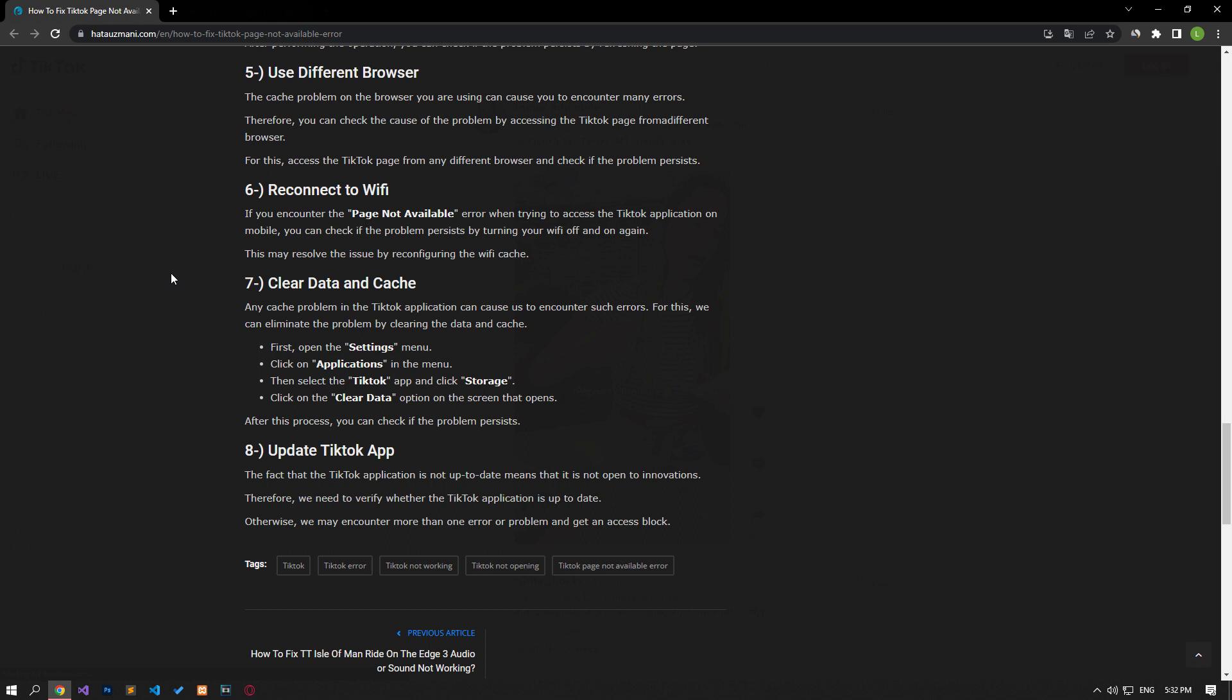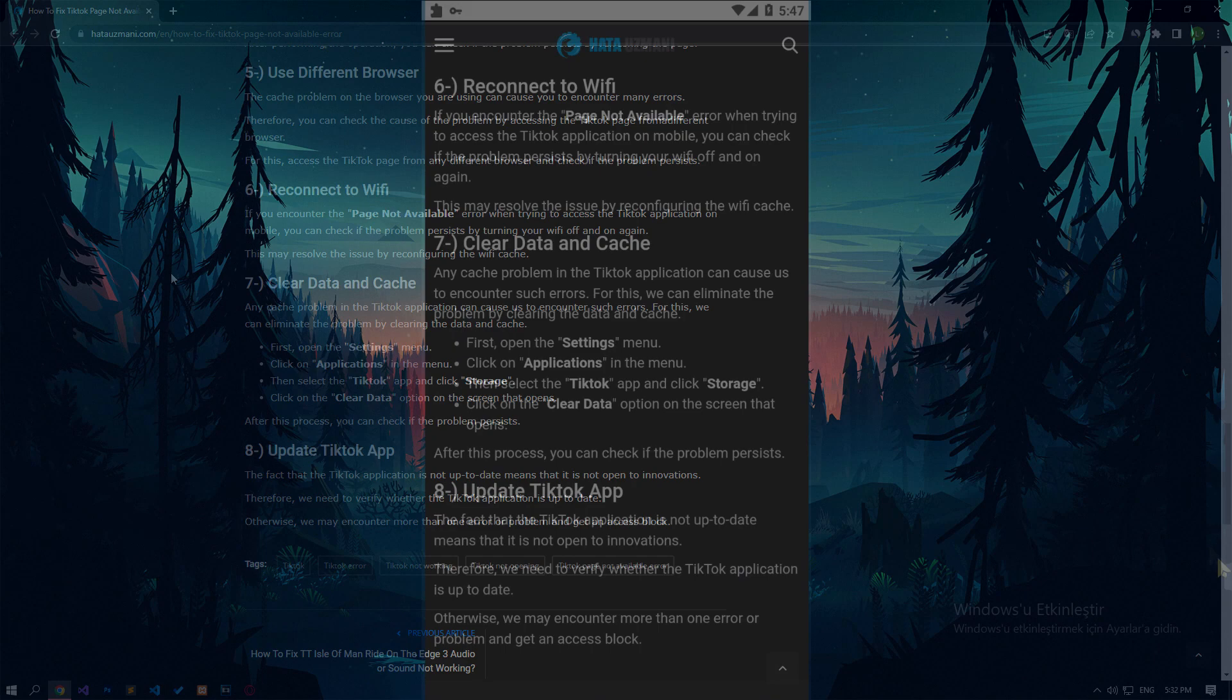The cache problem on the browser you are using can cause you to encounter many errors. For this reason, you can check the cause of the problem by accessing the TikTok page through a different browser. Access the TikTok page through any different browser and check if the problem persists.